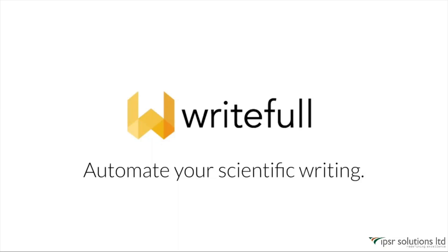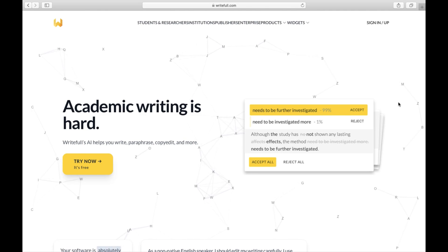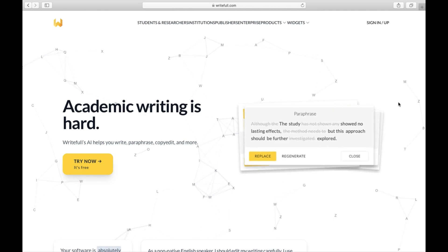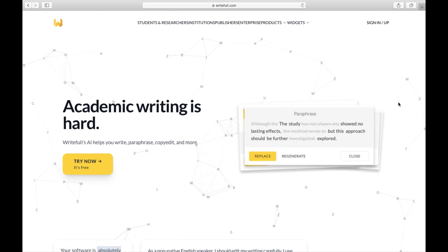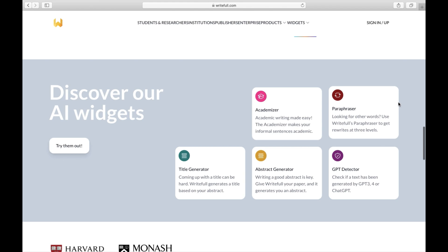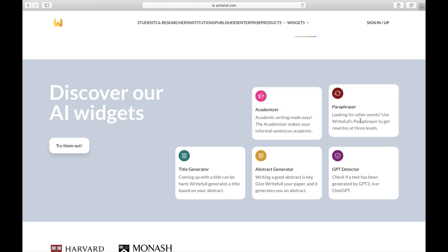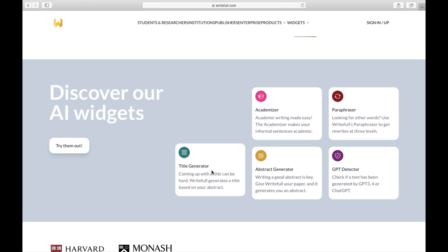Hello everyone and welcome to today's tutorial on Rightful. Rightful's AI helps you write, paraphrase, copy edit, and more. In this video we'll check the various features that Rightful offers.